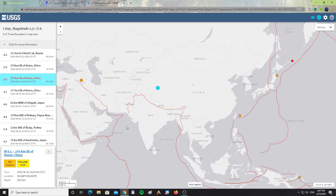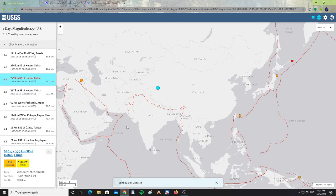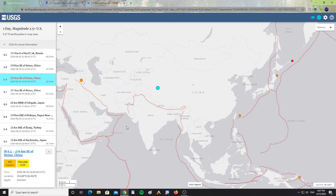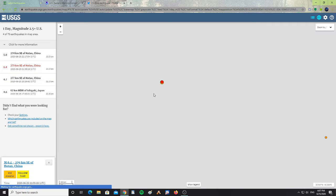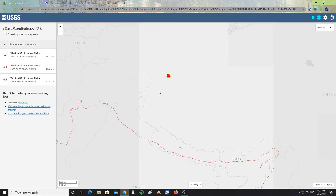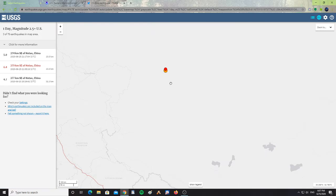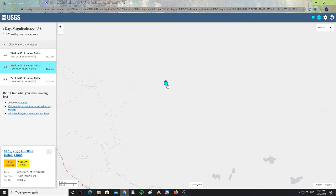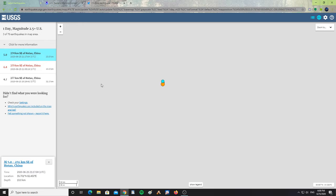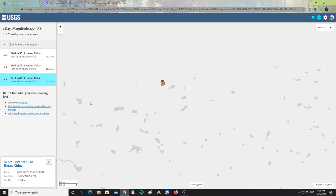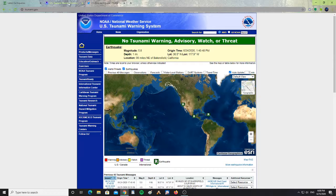There was a 6.4 magnitude earthquake, 279 kilometers southeast of Hotan, China. Let's zoom in here to this area of China. There's the 6.4 earthquake, a 5.0 aftershock, and a 4.7 also aftershock. So there's three quakes in total, a 6.4, a 5.0, and a 4.7 aftershock in Hotan, China.